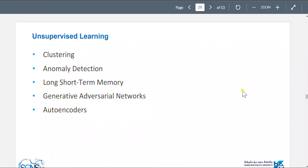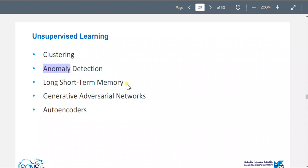Let's go over unsupervised learning. We have clustering, anomaly detection — which means weird behavior detection — long short-term memory (LSTM), generative adversarial networks, and autoencoders.